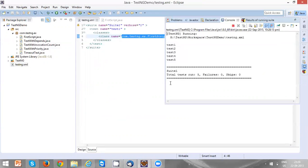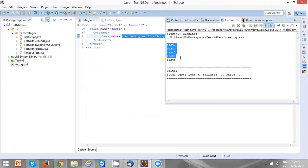Now you can see in the console that it has executed five test cases, and each test case has printed a text: test1, test2, test3, test4, and test5.